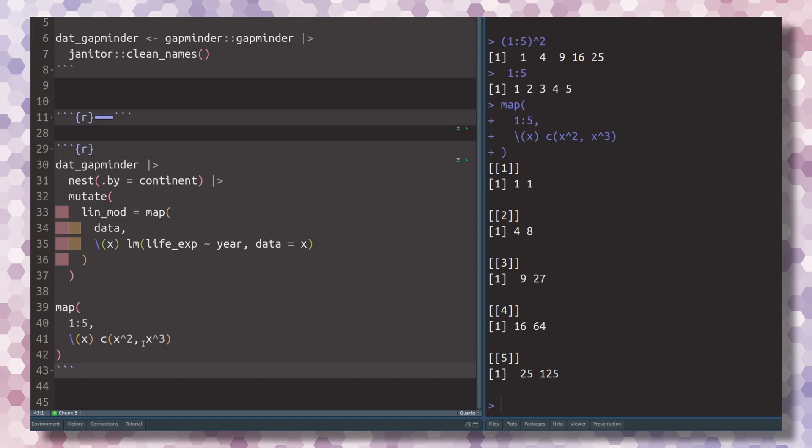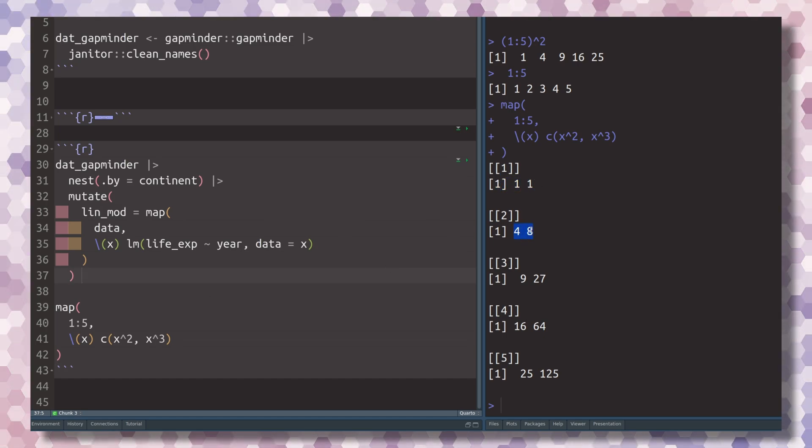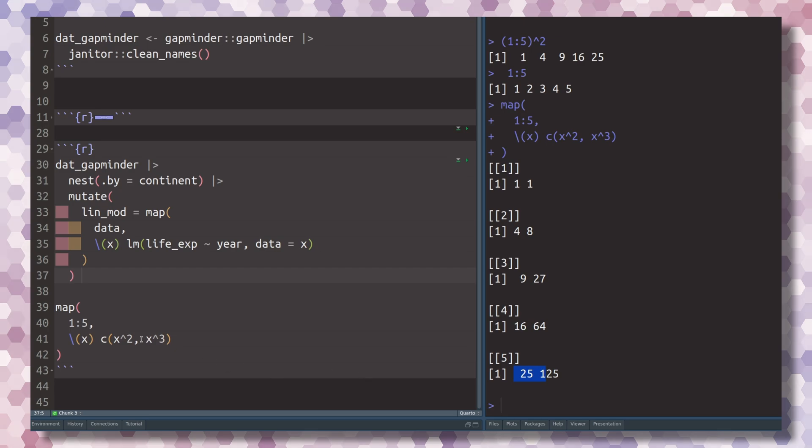But also the cubes of the number that you stick into this function.